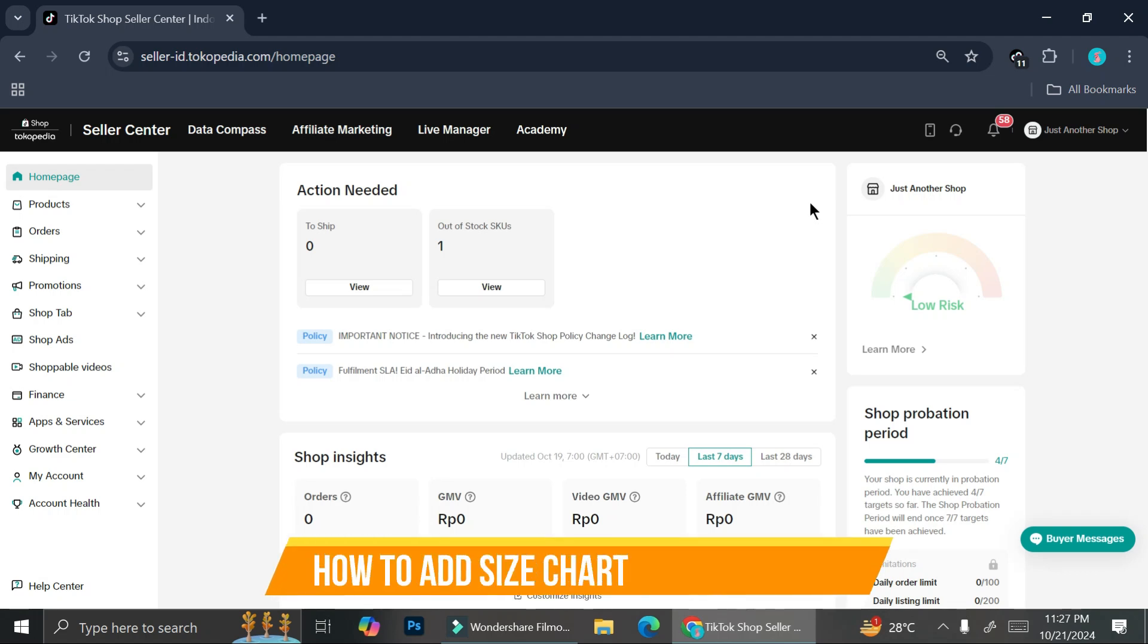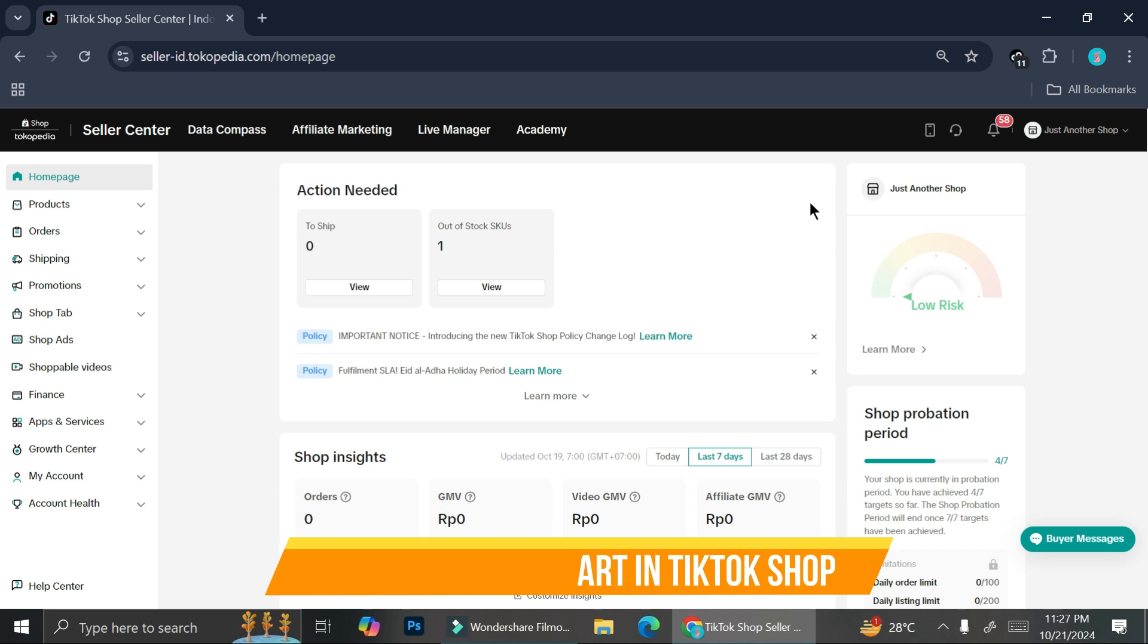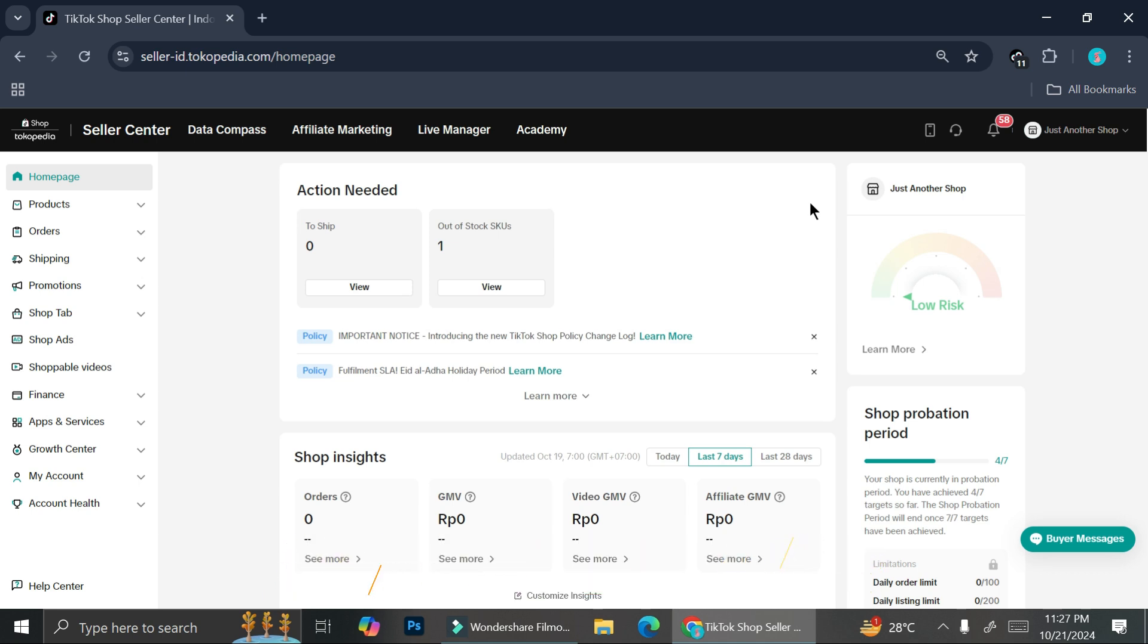Hi everyone, in this tutorial I'm going to show you how to add a size chart to your product on your TikTok shop.